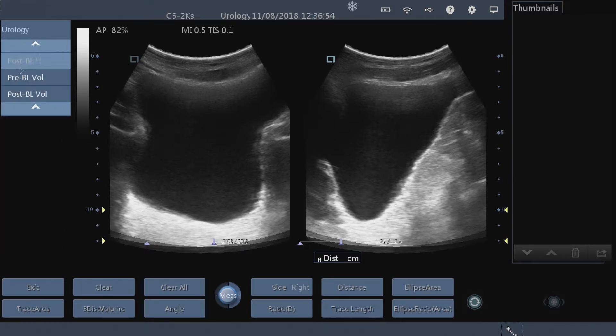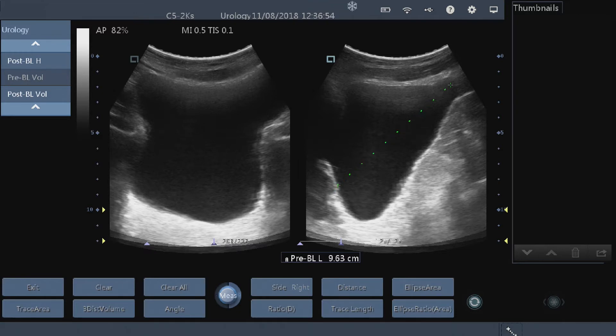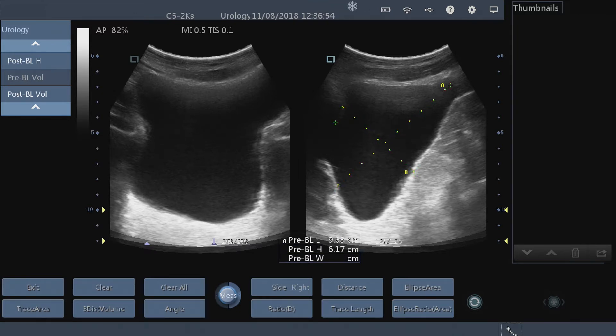We go to the bottom and we're going to take the pre-bladder volume. From pre-bladder volume, we're just going to take measurements across the bladder in three distances.